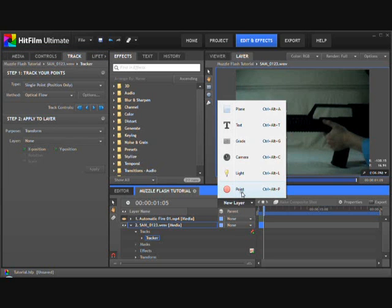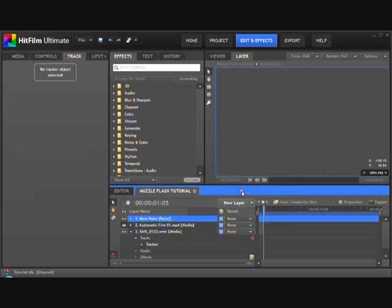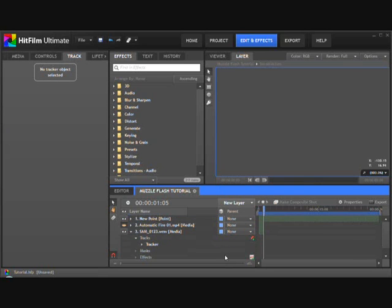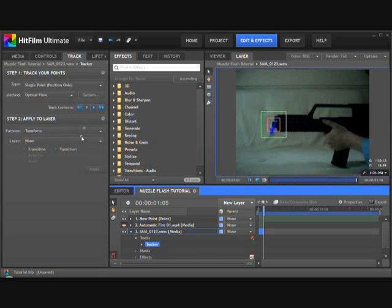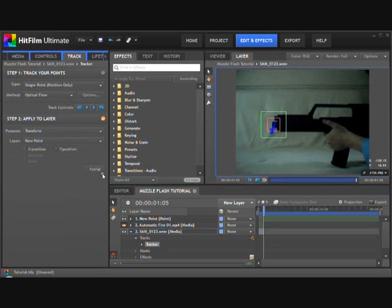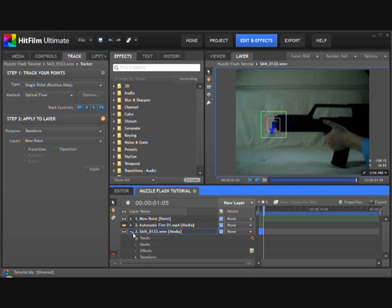And now we need a new layer and point. You can also use the Control P shortcut. Click on the tracker and make sure you remember to press apply, because sometimes it doesn't work.